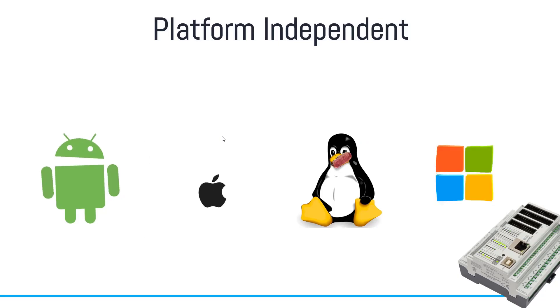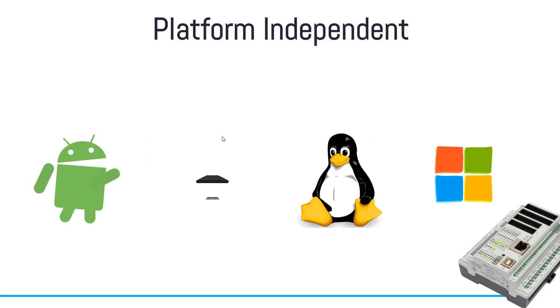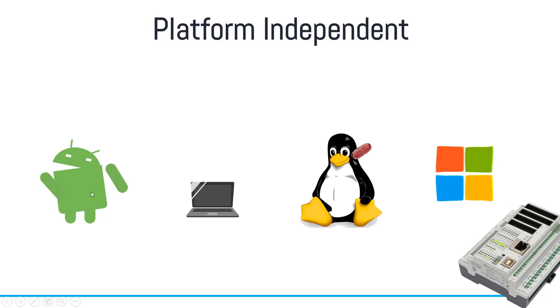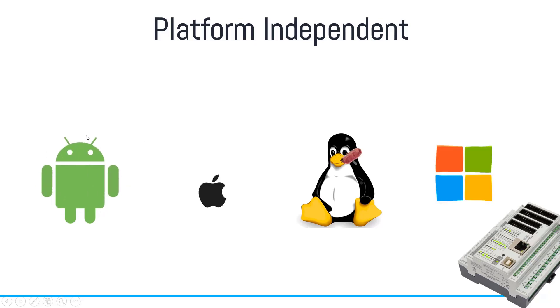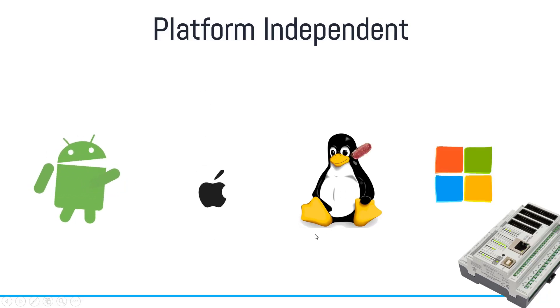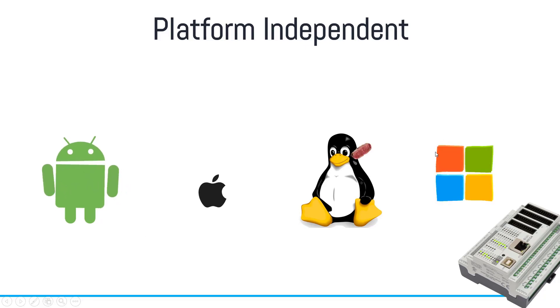So this OPC UA technology is independent of the platform. OPC UA actually supports Android. It supports Apple environment. It also supports Linux plus Windows environment.